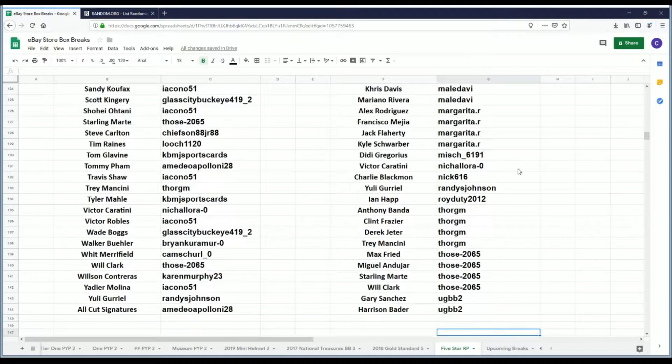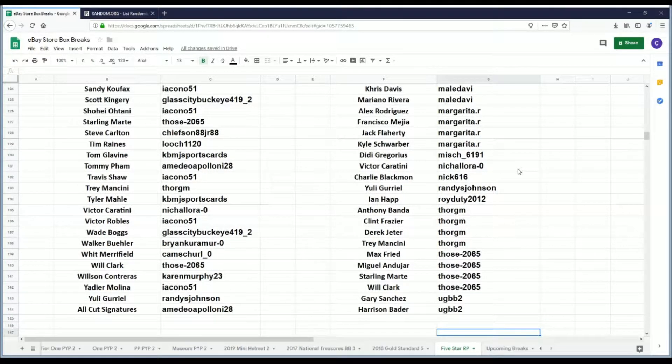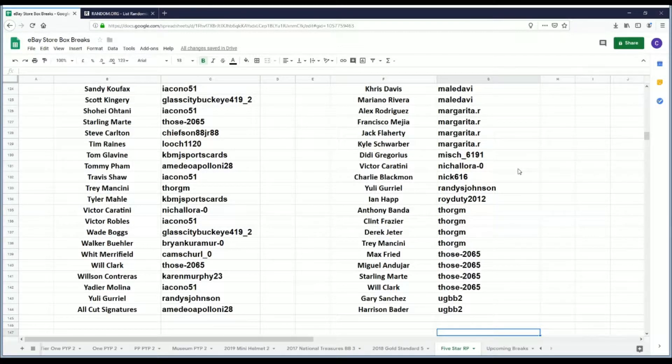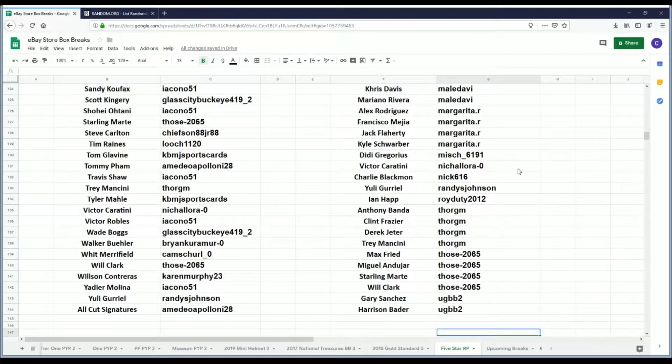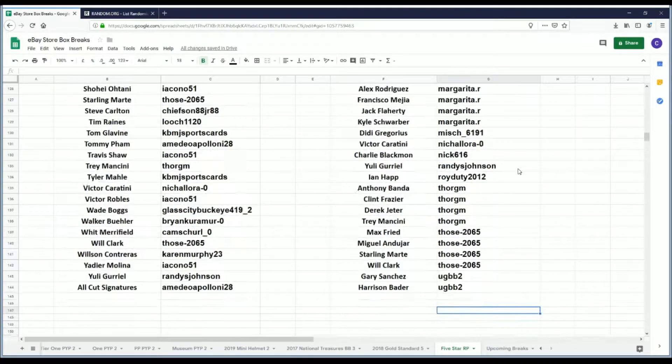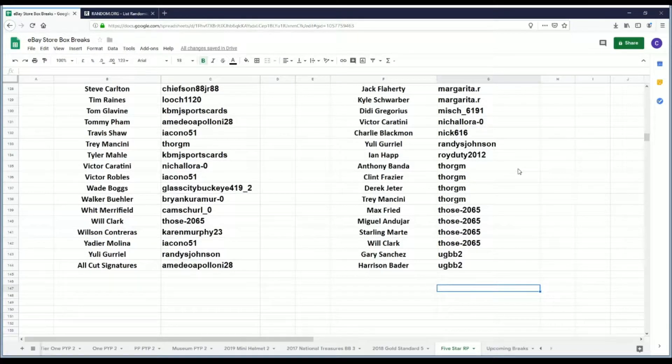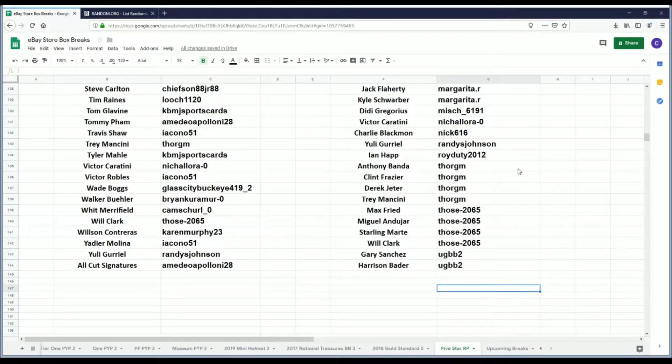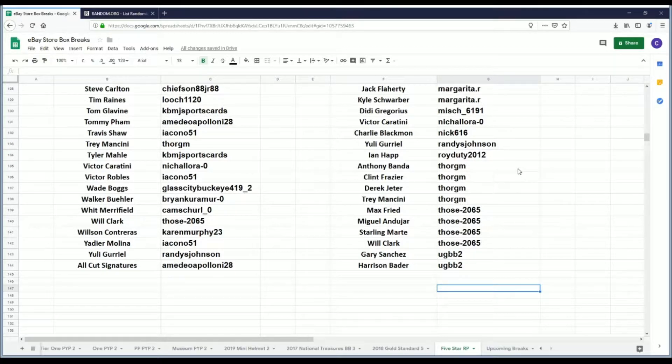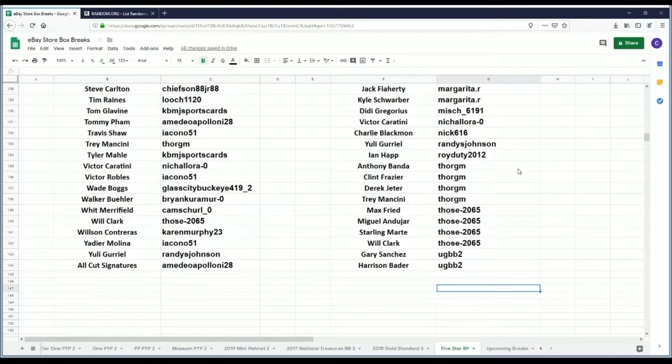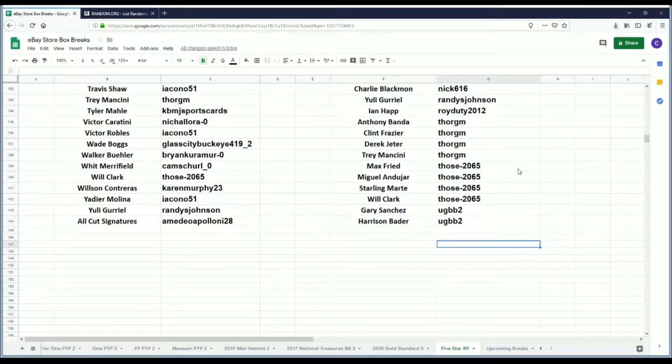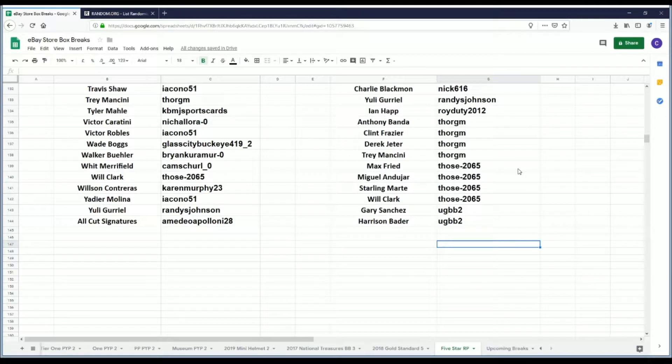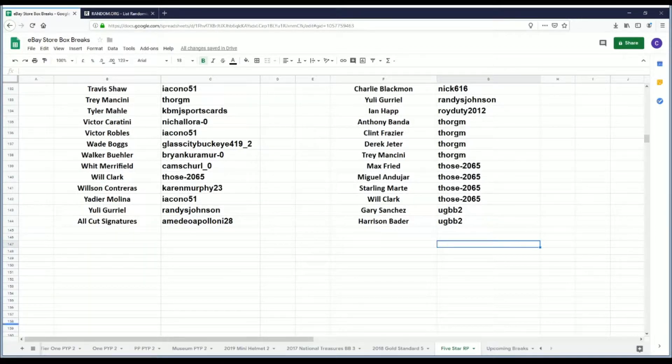Mish 6191 has Didi Gregorius. Nicolora Zero has Victor Caratini. Nick 616 has Charlie Blackmon. Randy's Johnson has Yuli Gurriel. Roy Duty 2012 has Ian Happ. Thor GM has Anthony Banda, Clint Frazier, Derek Jeter, and Trey Mancini. Those 2065 has Max Fried, Miguel Andujar, Starling Marte, and Will Clark. UGBB2 has Gary Sanchez and Harrison Bader.